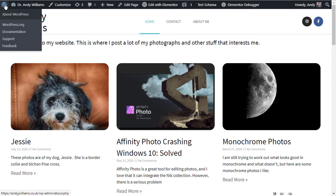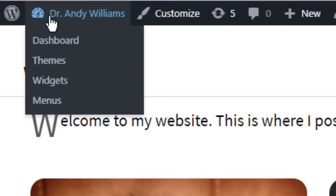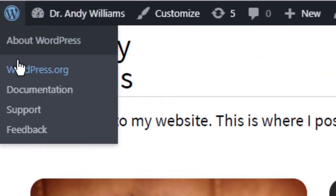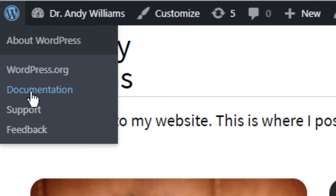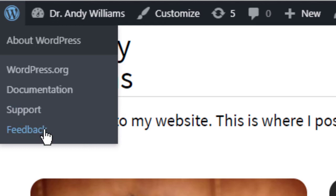The very first icon is the WordPress logo. And this gives you access to WordPress.org resources. So you have an about WordPress link. You have a link to the WordPress.org website, to the documentation, to support and also if you want to give feedback.